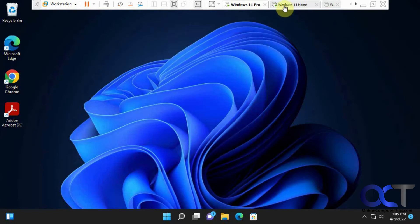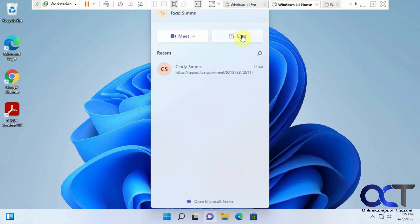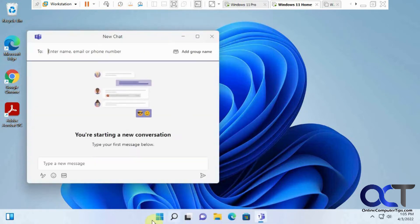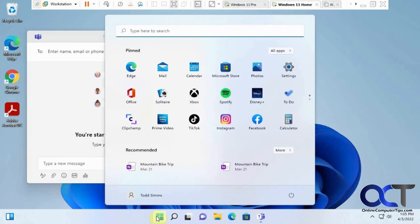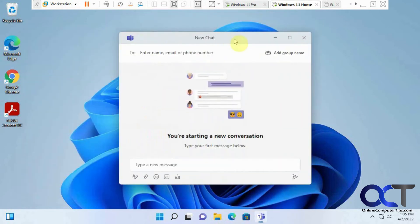So back over here, we're going to start a new chat. We could continue with this one, but we're going to start a new chat here. And once again, this is Todd. So we're going to be talking to Cindy. So we'll put in her email address.